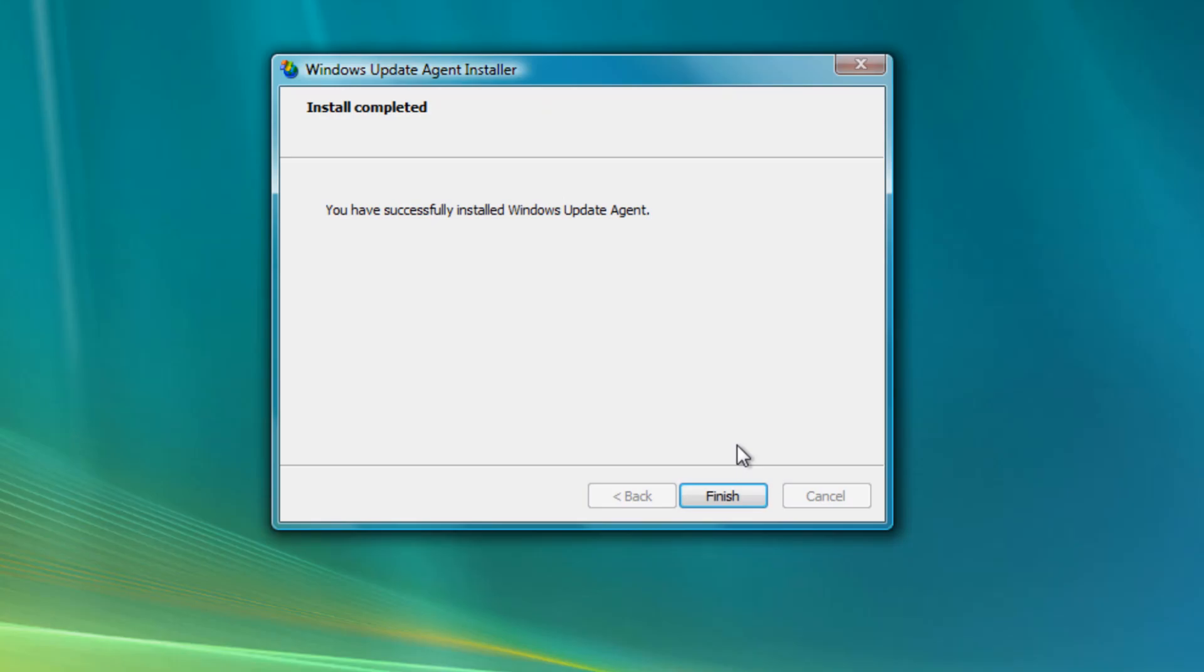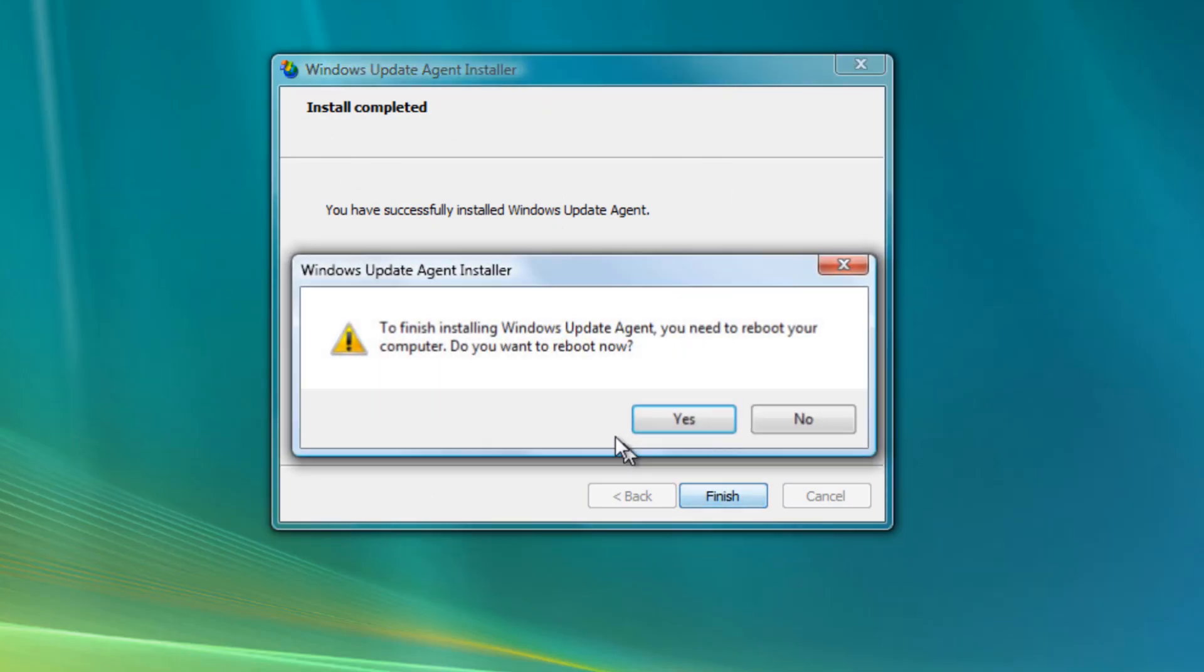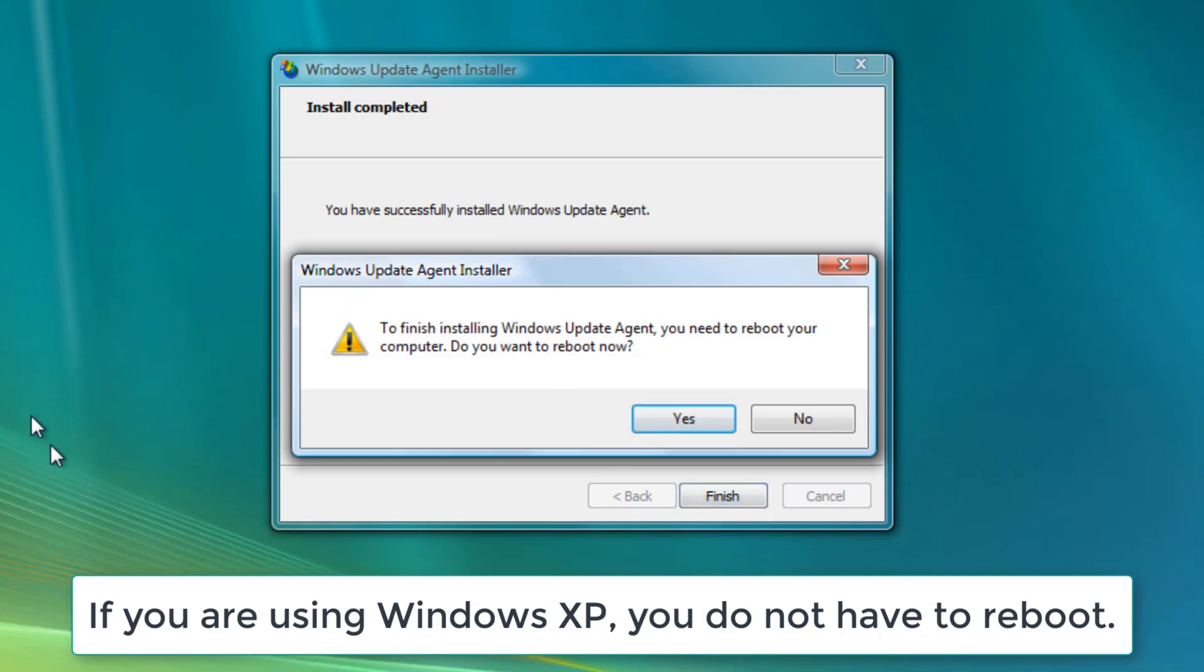Okay, so now we have successfully installed Windows Update Agent. Click on finish and it will ask you to restart your computer. Click on yes.